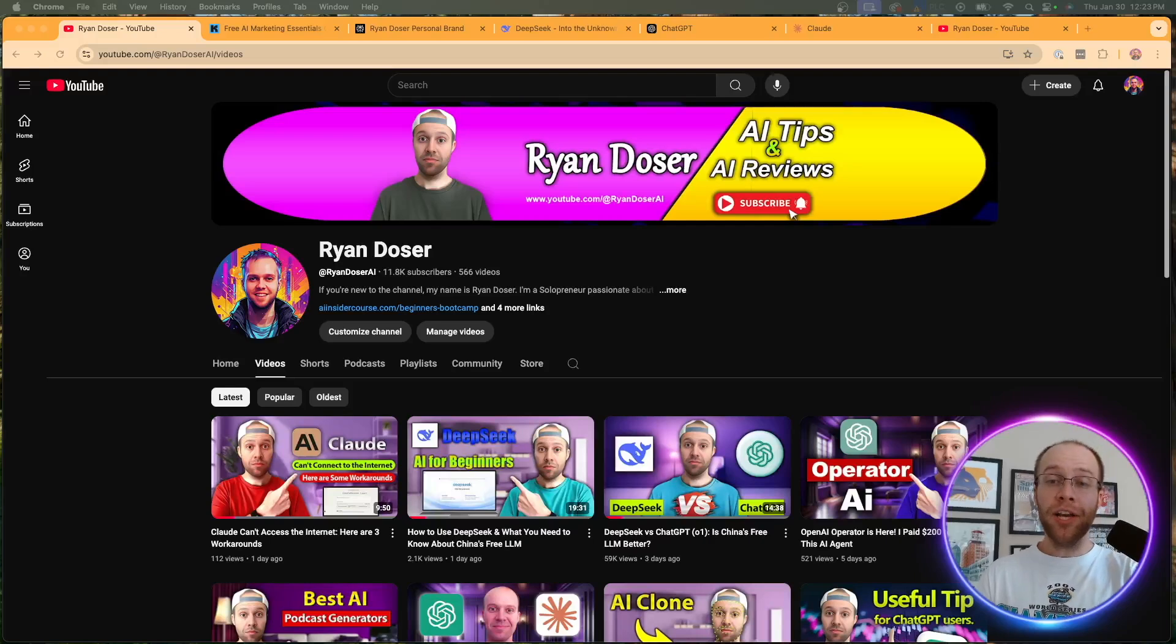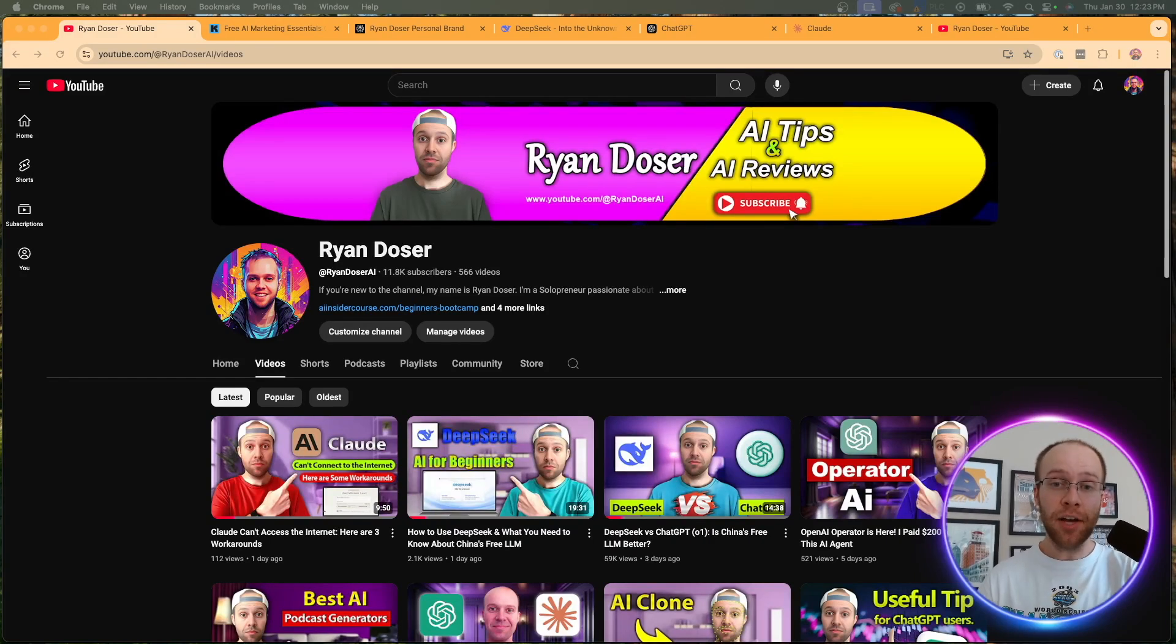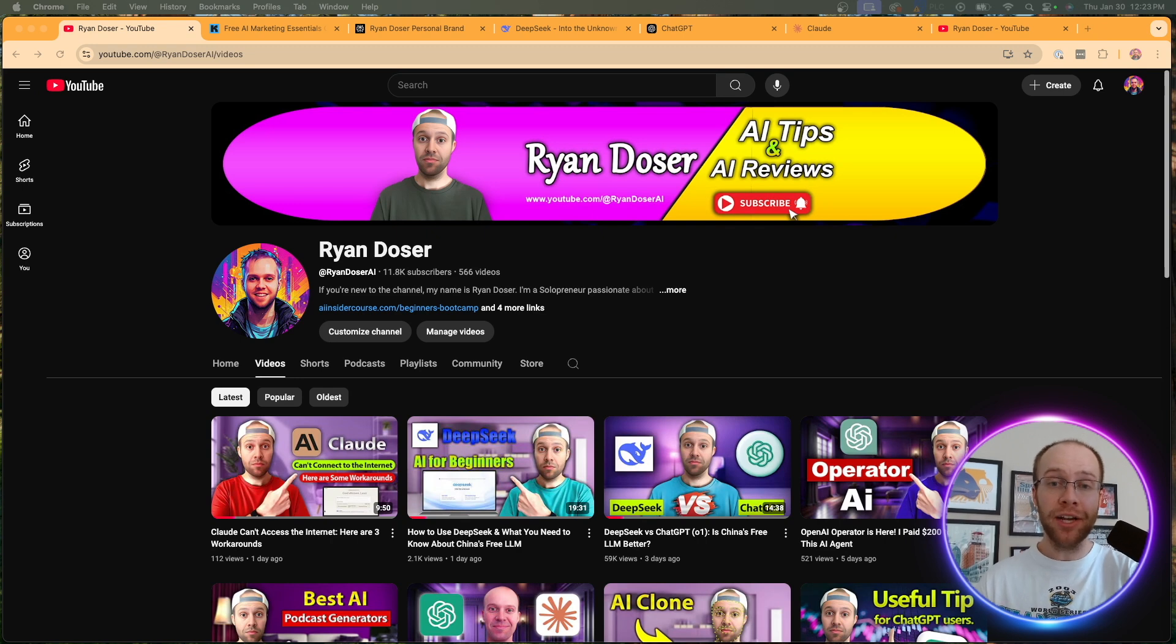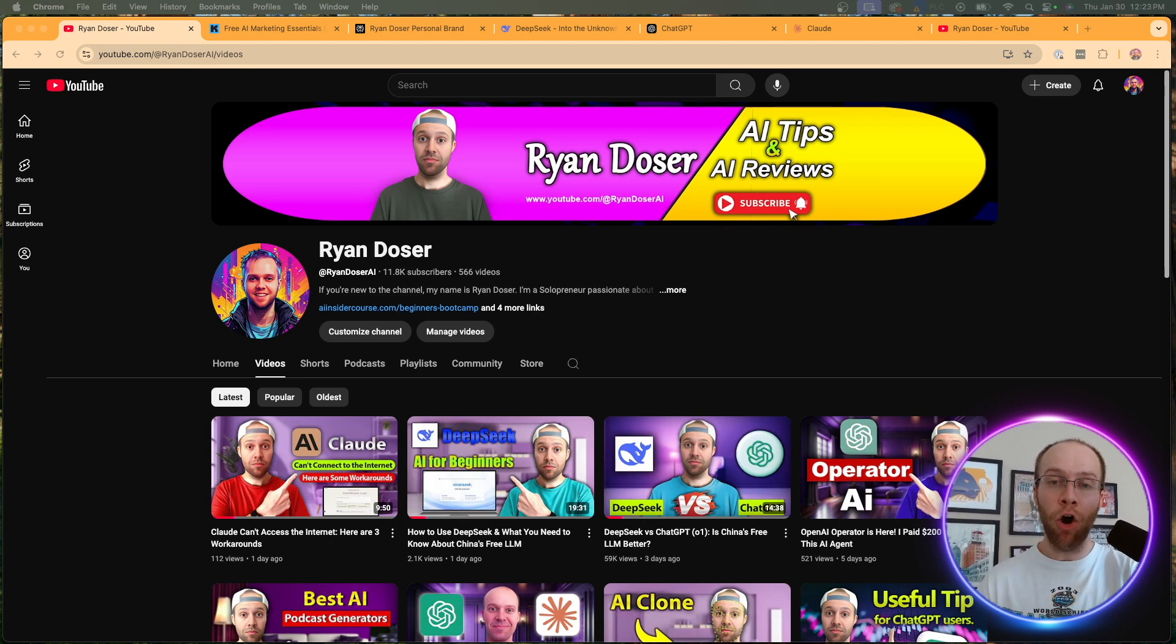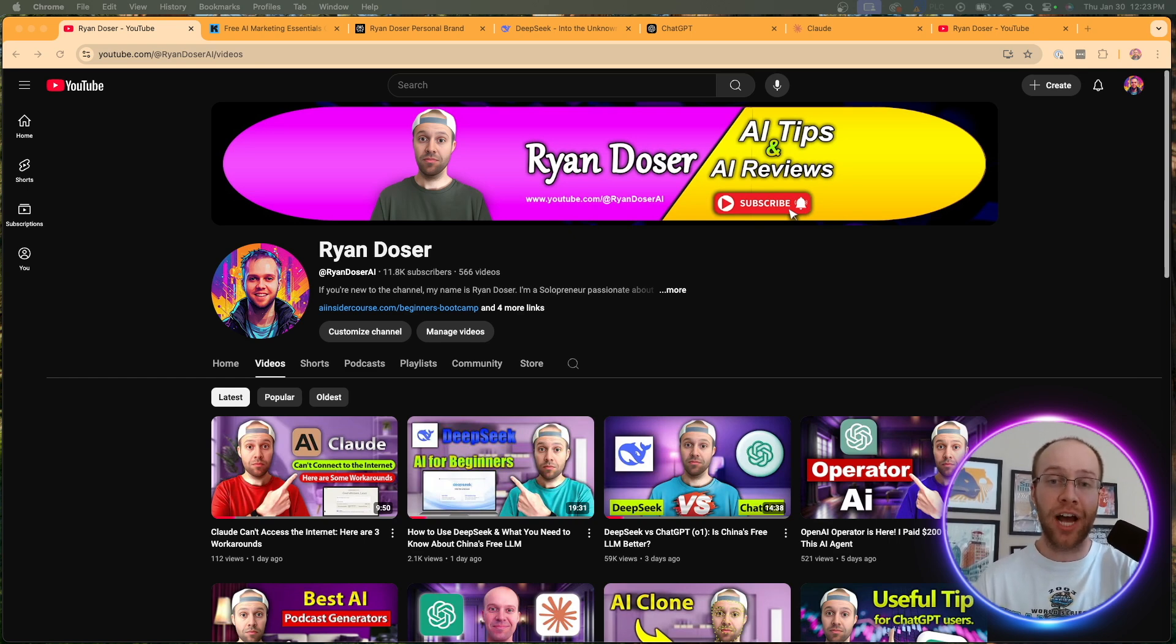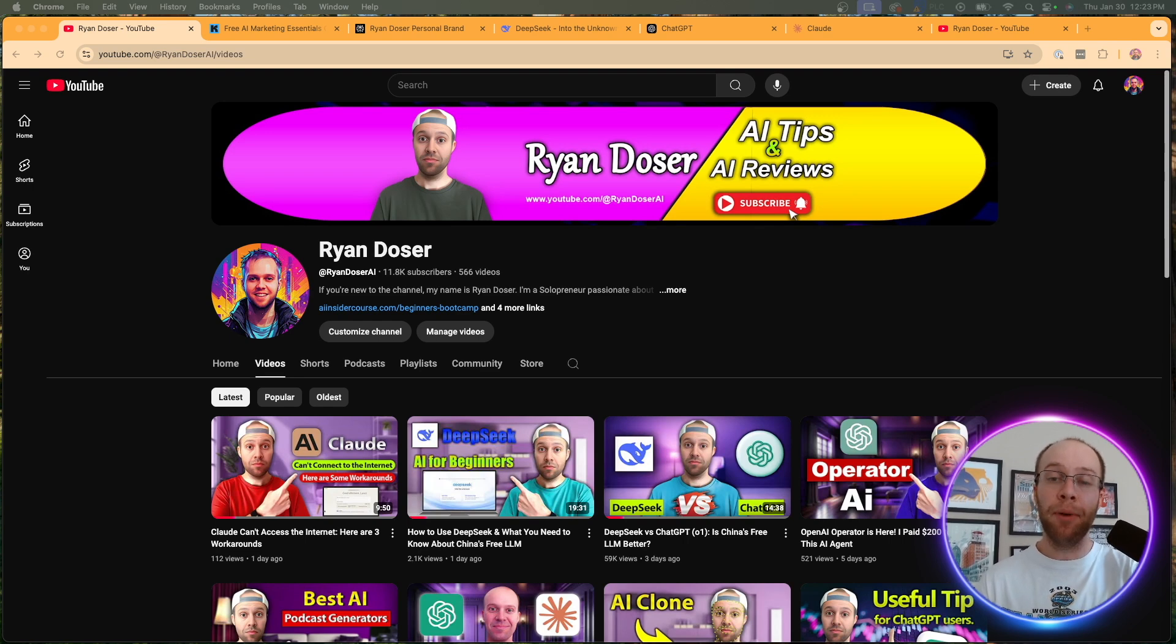So now I want to hear what you guys have to say. Is this something you're going to try? Are you a fan of Perplexity, DeepSeek, and Claude? I really want to hear your thoughts in the comments below. And also, I hope this video provided value. If you did learn something, please give me a thumbs up, subscribe to the channel, hit that bell notification icon for more videos just like this in the future. But most importantly, I hope you all have a great day.